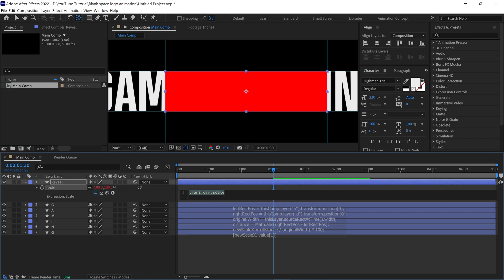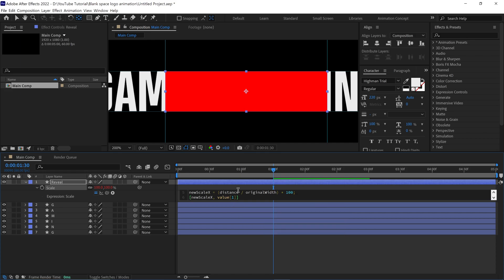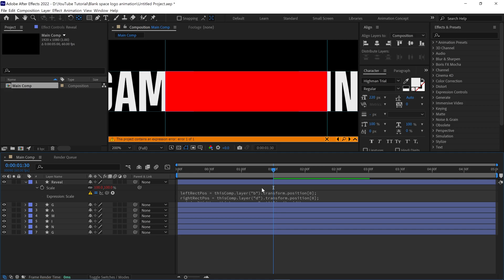Now paste this expression here. You can download this expression by the link in the description below. Alright, let's set up this expression. First, click in this window to expand it.